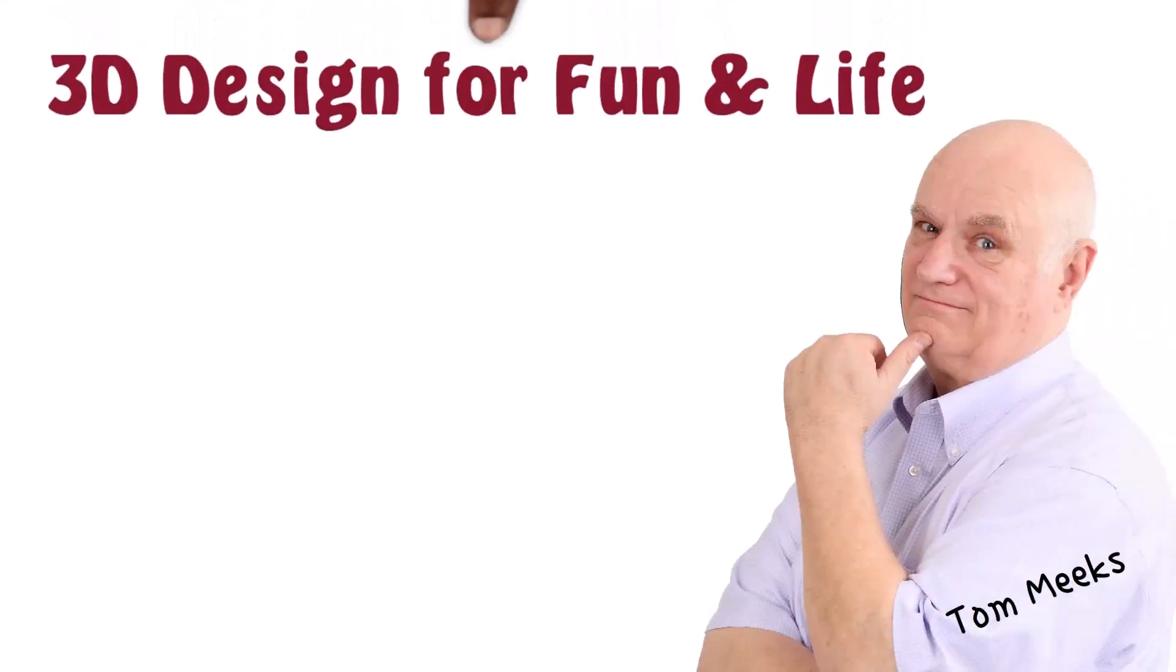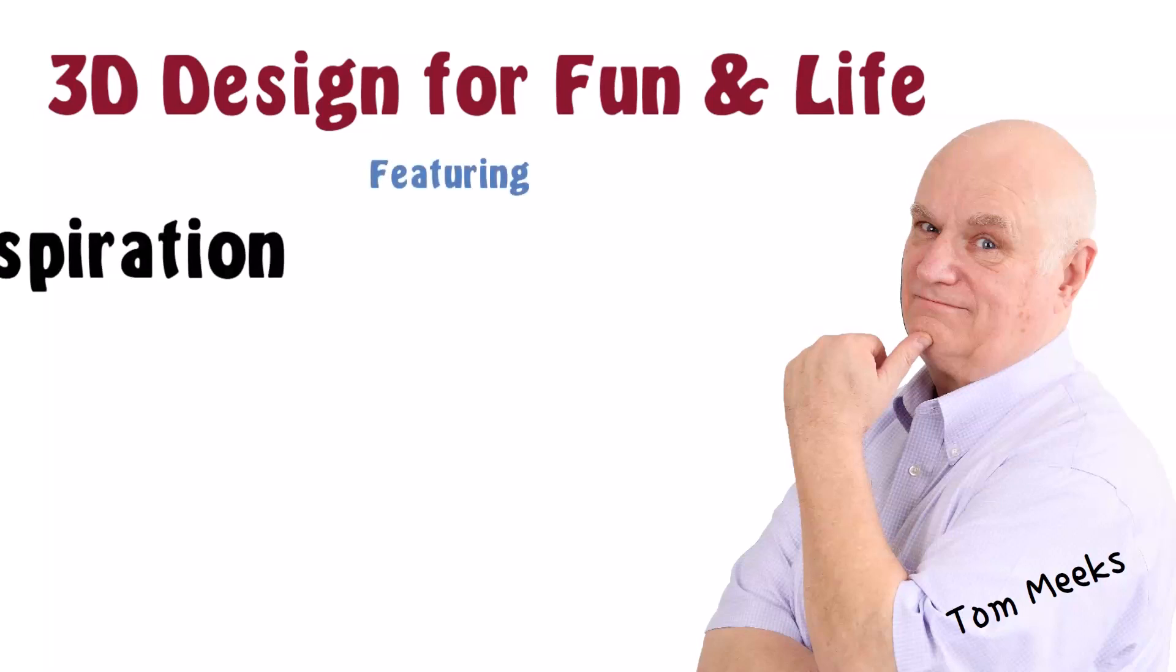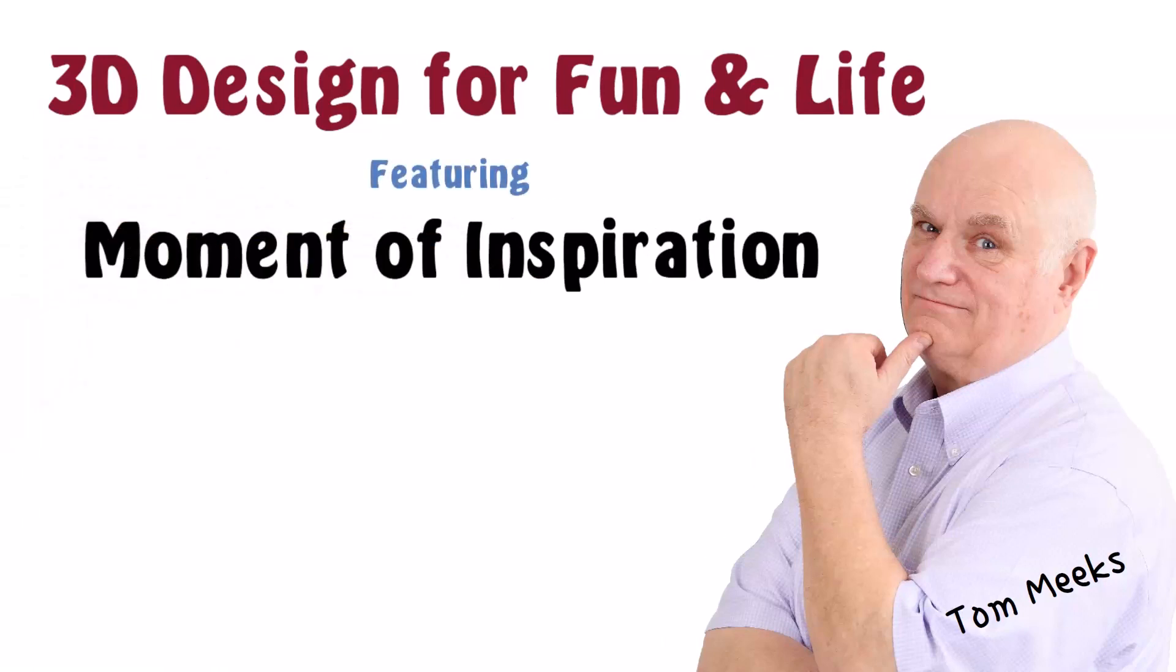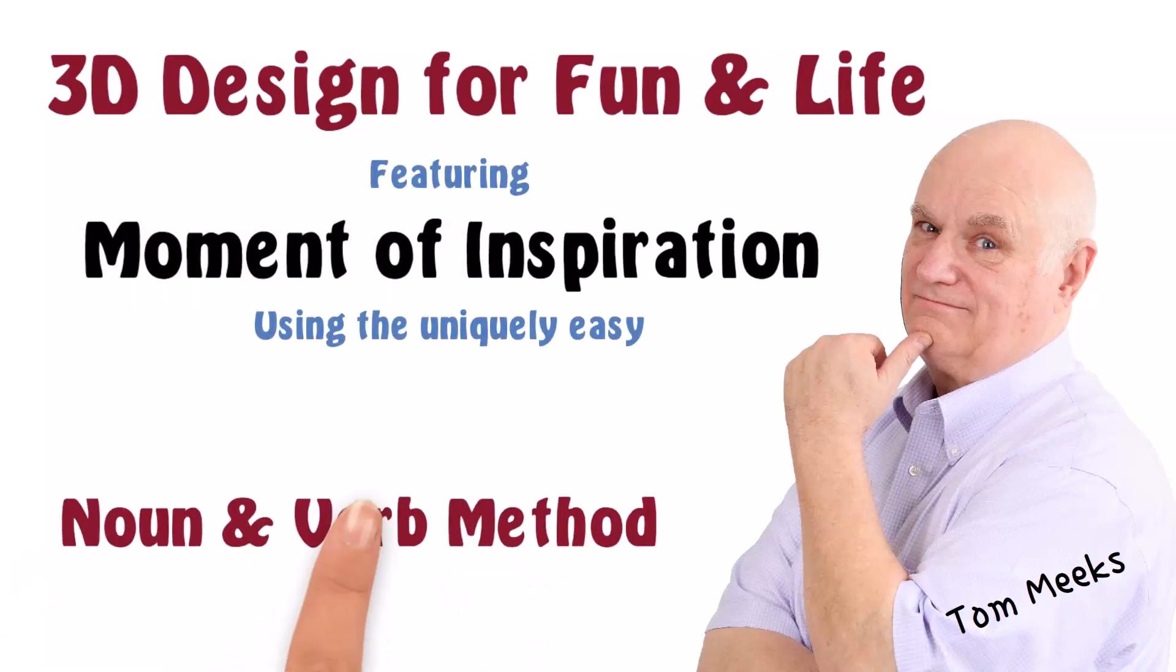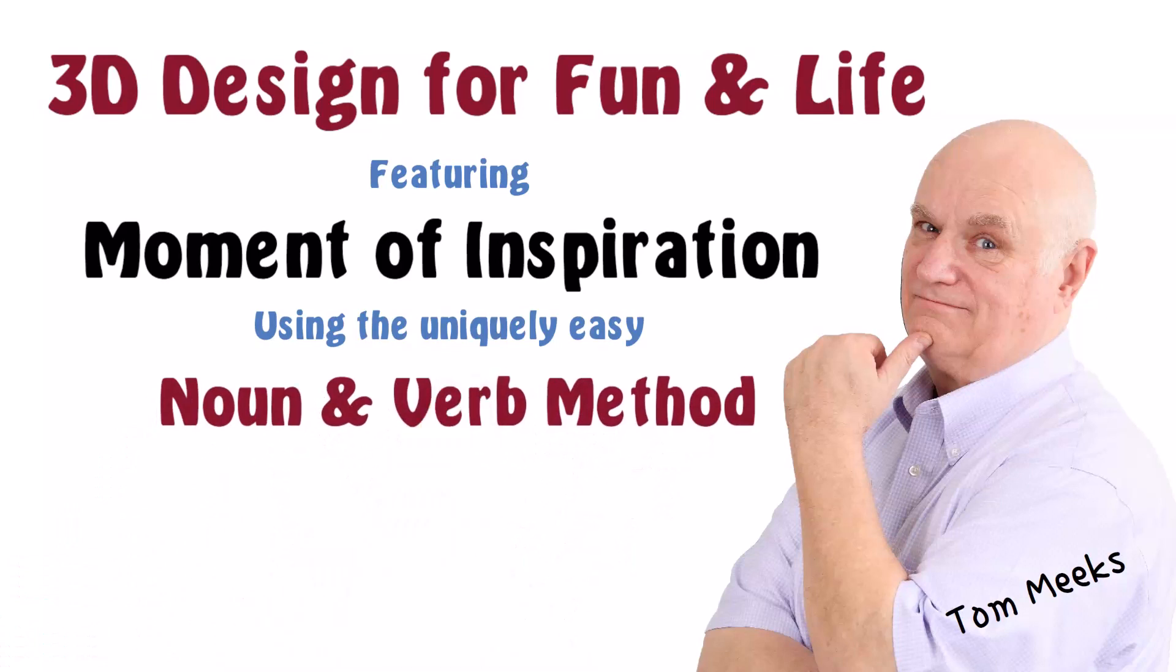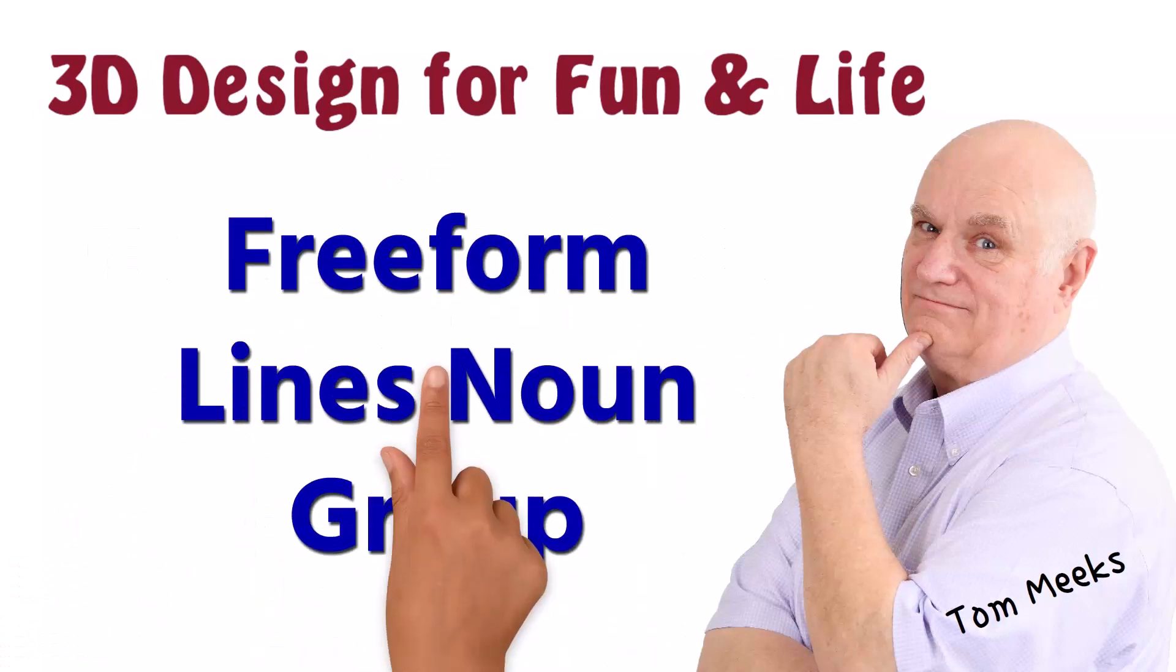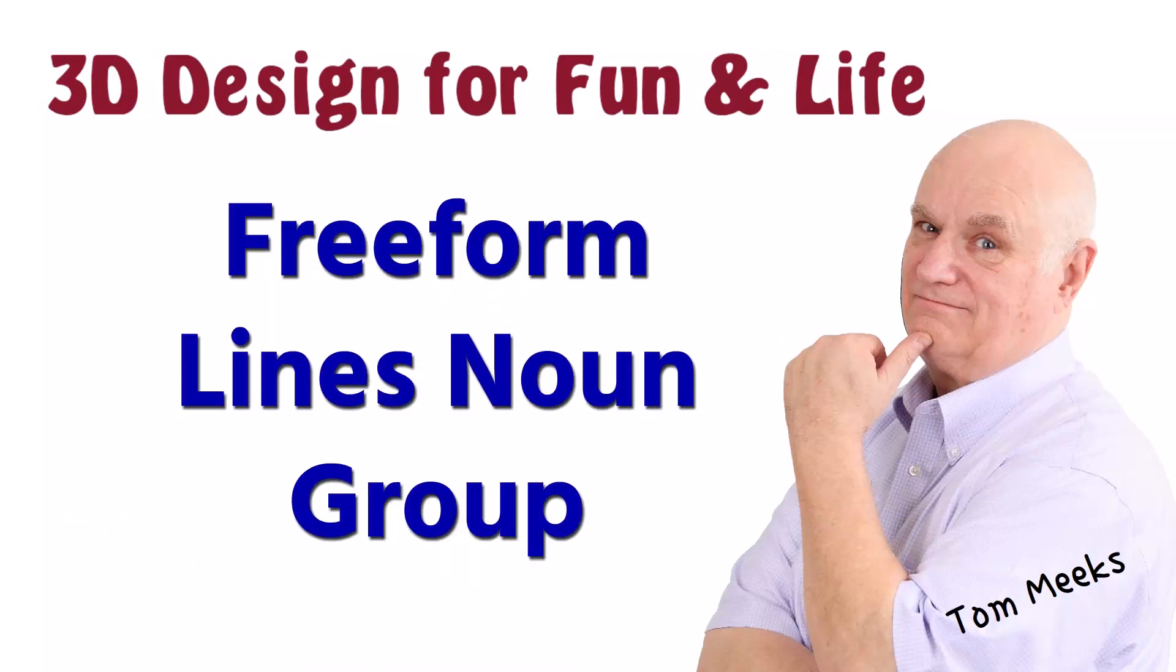Hello, I'm Tom Meeks, and this is 3D Design for Fun and Life, featuring Moment of Inspiration, using the uniquely easy Noun and Verb Method. This session is Freeform Line's Noun Group.